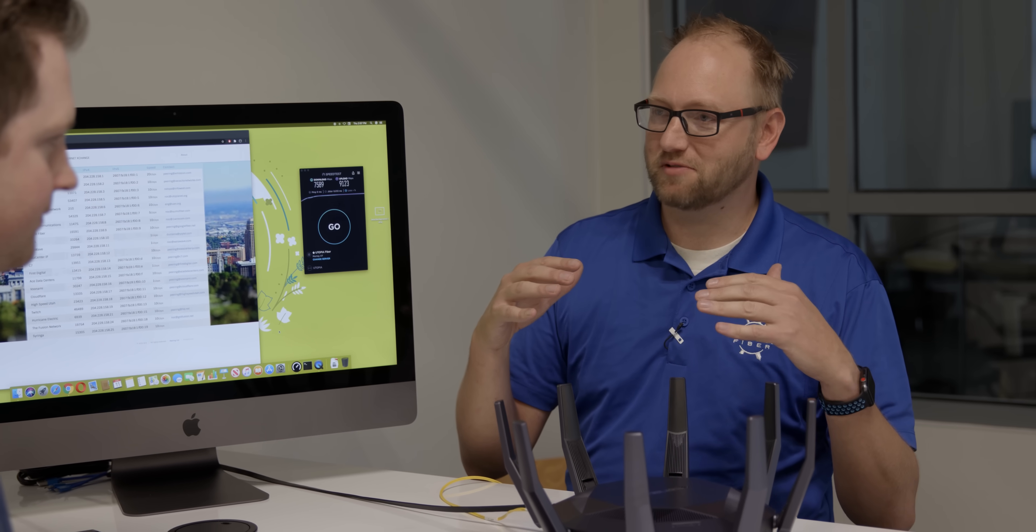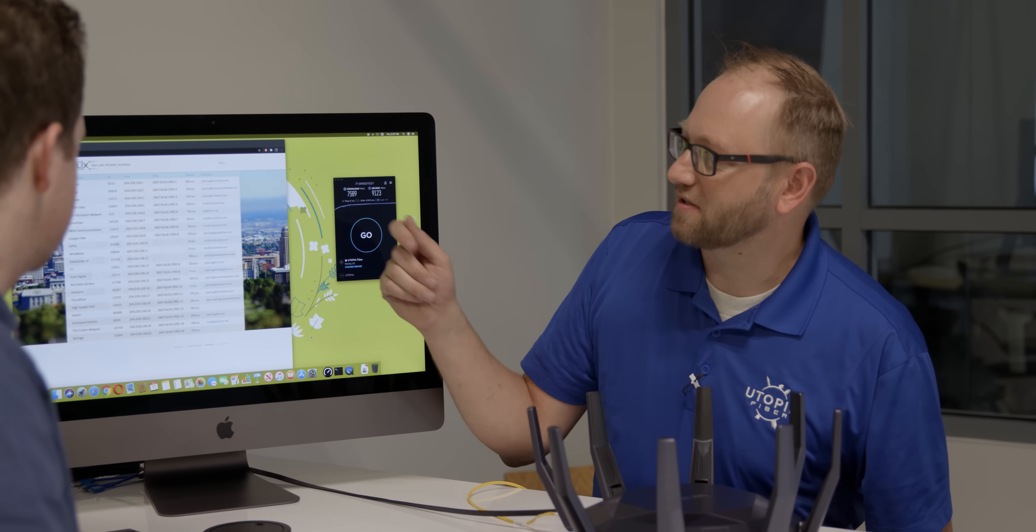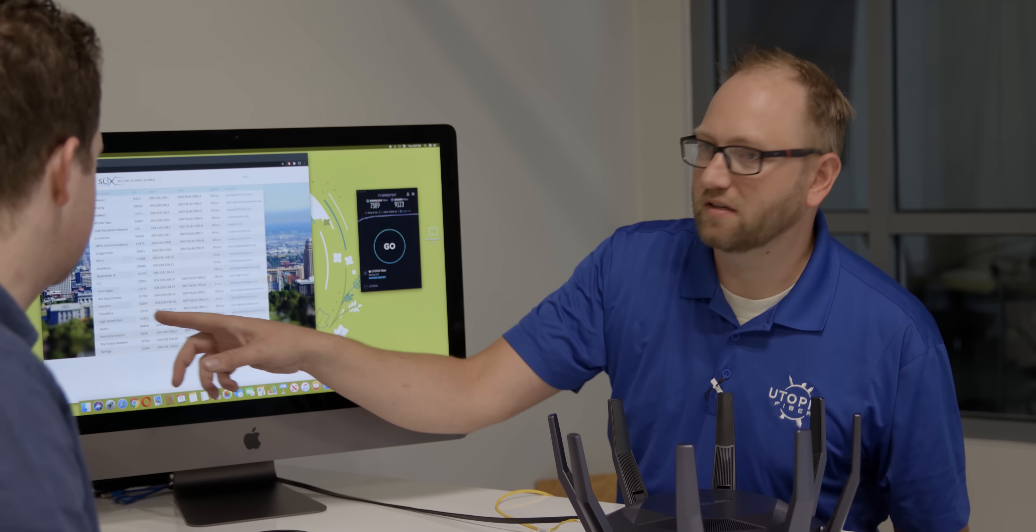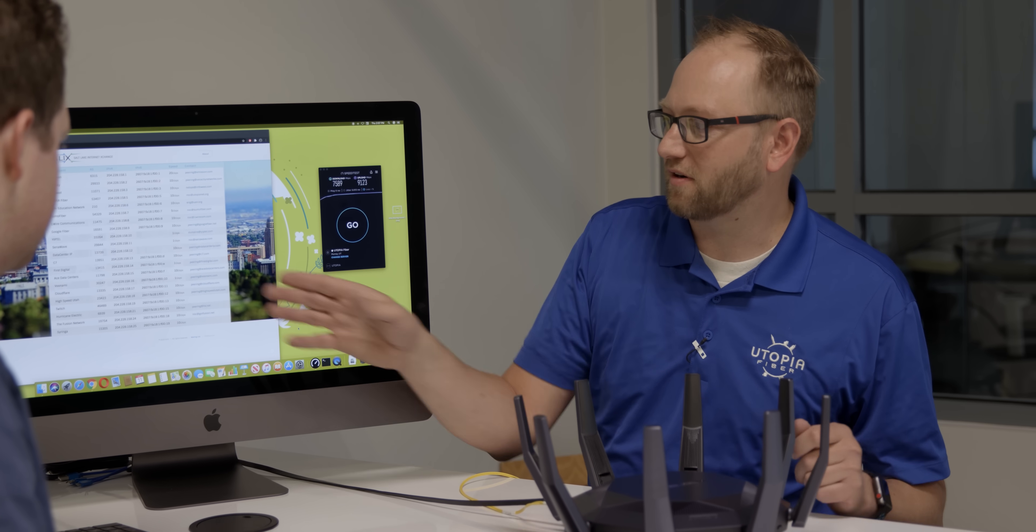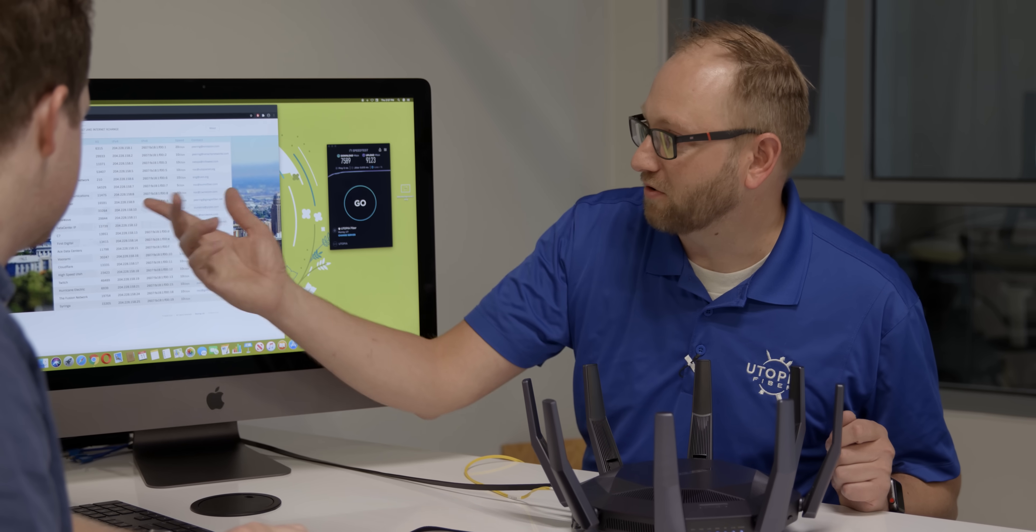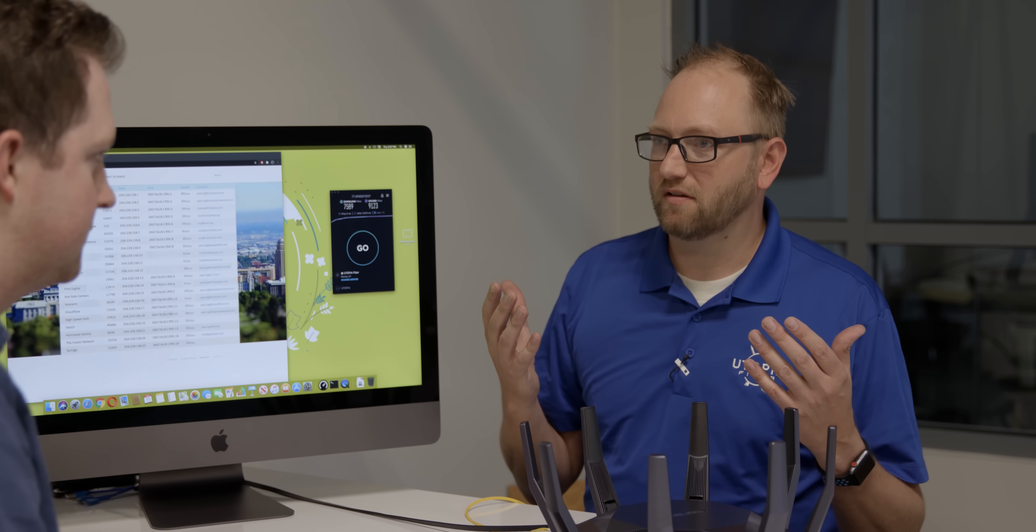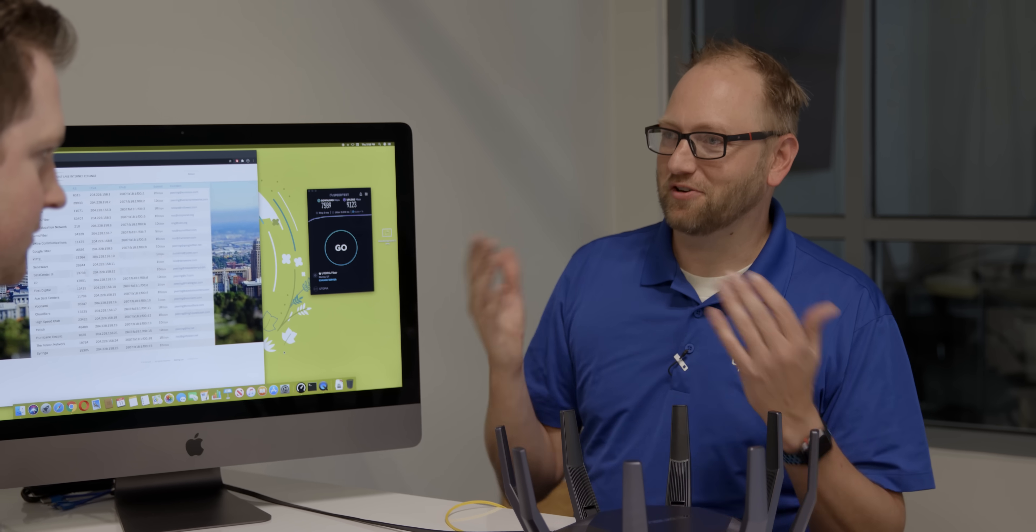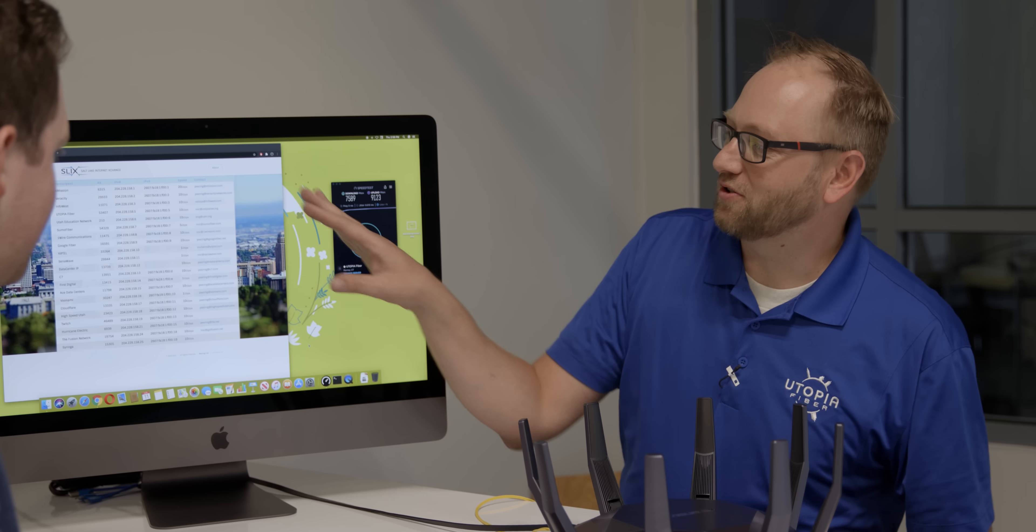Well, this webpage here shows us the Salt Lake Internet Exchange and the participants. They've got Utopia Fiber on there, but also many of the data centers and the service providers that participate on the network are on here. And a lot that aren't. So you got like Twitch is on here, Cloudflare is a big one obviously, Google Fiber, Utah Education Network. And so you'd be at home, you know, and you pull up something from the school system and that stuff comes to you really, really fast because it doesn't actually go across the internet, but it works just like it does, just super, super fast.